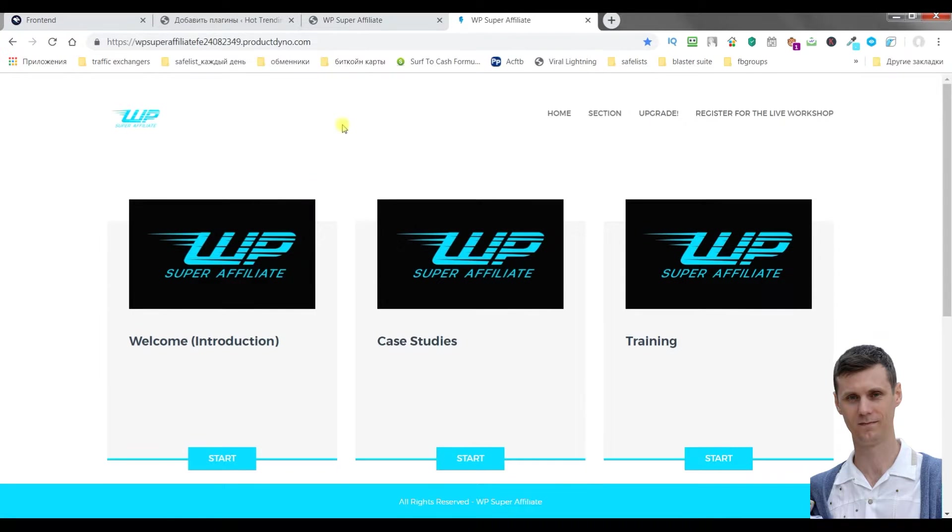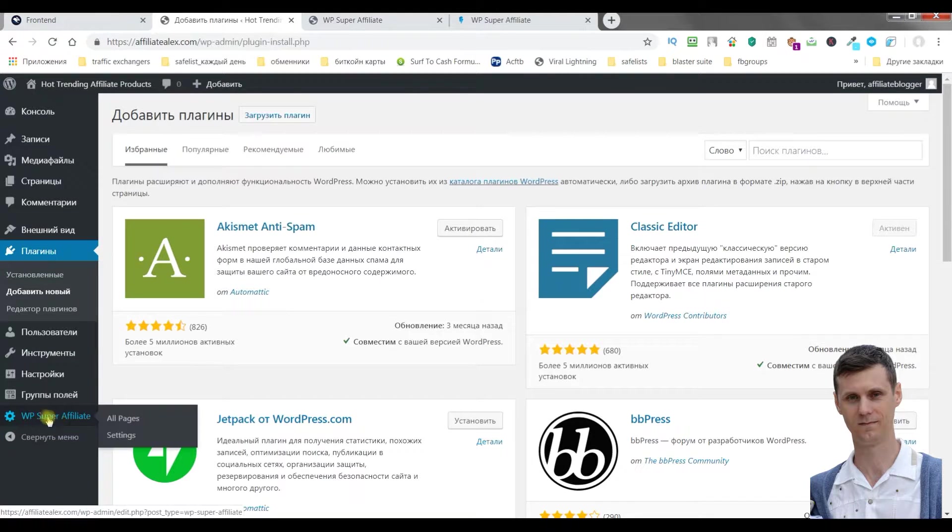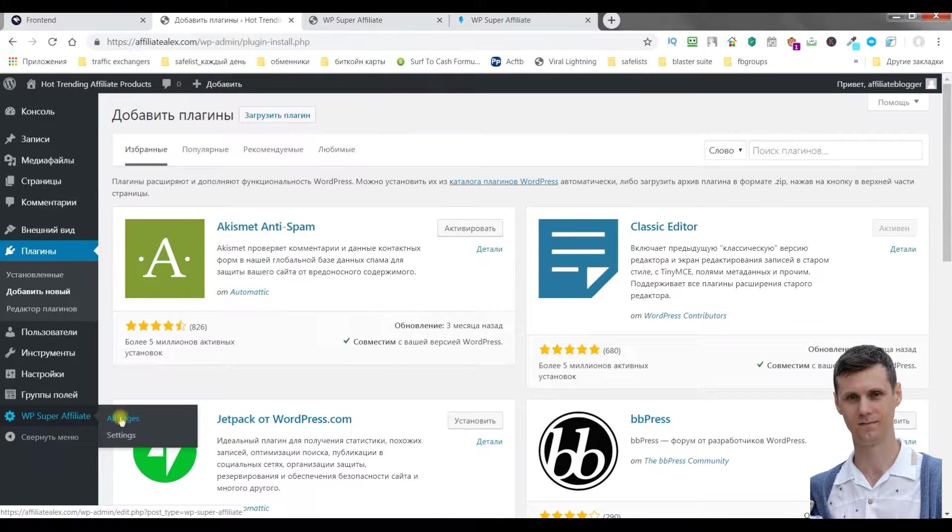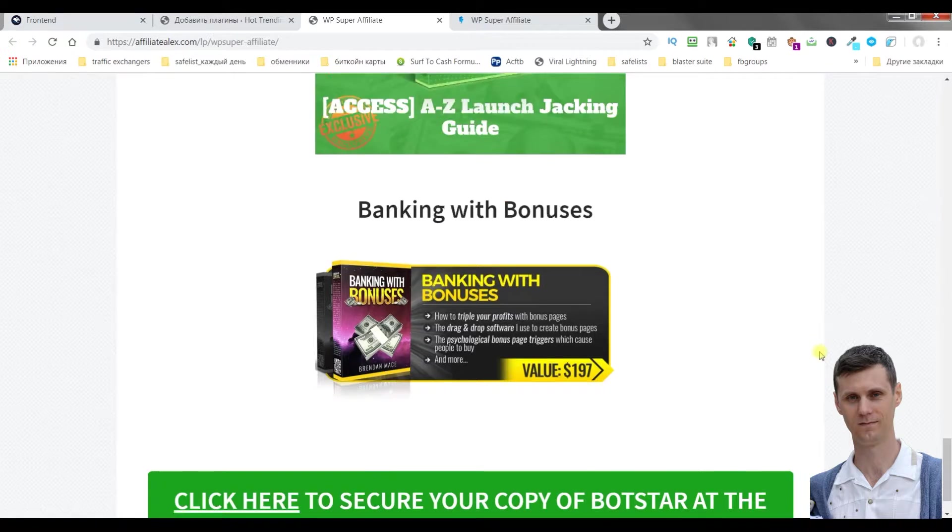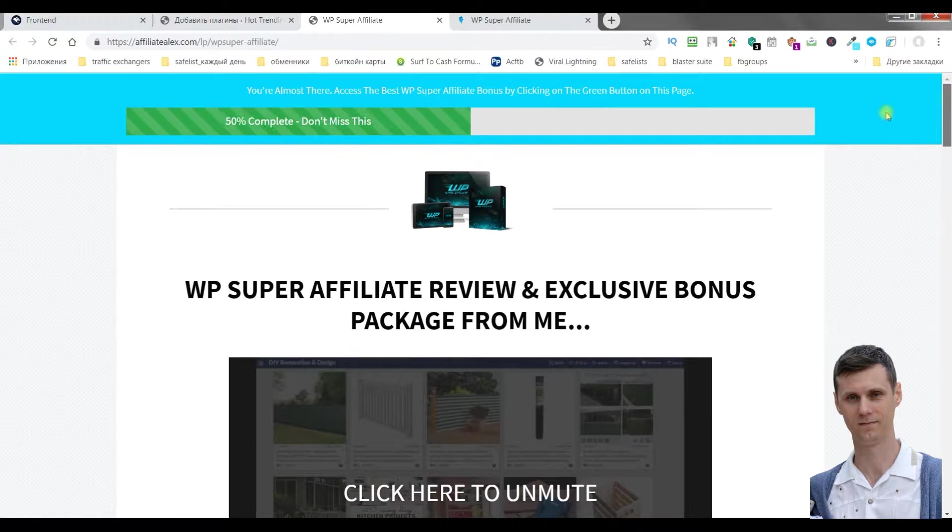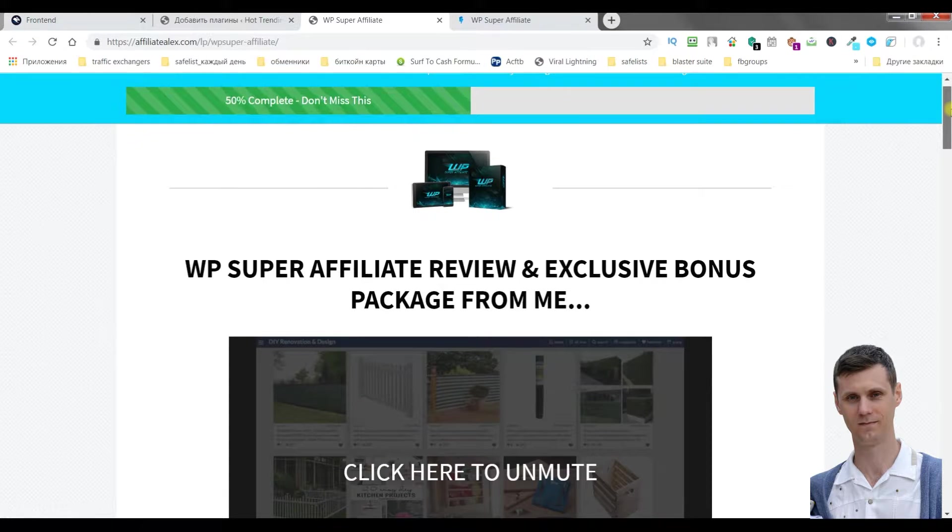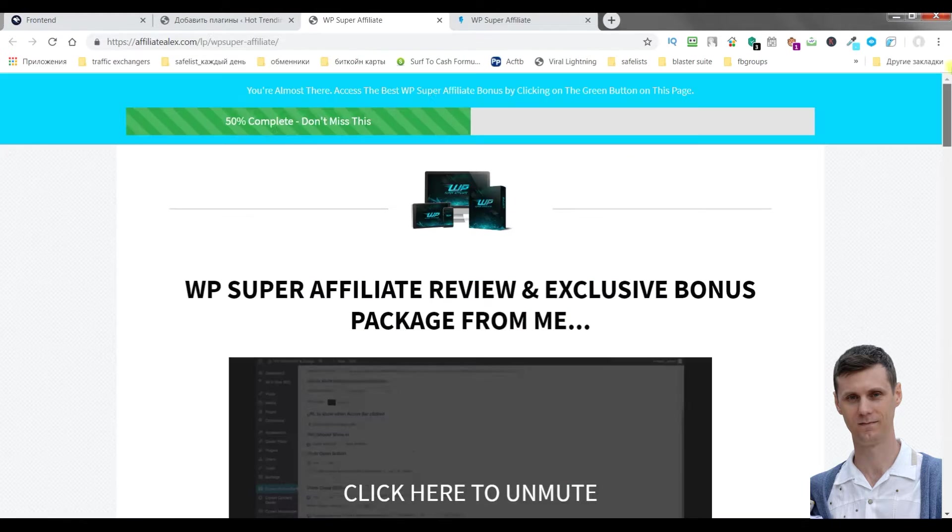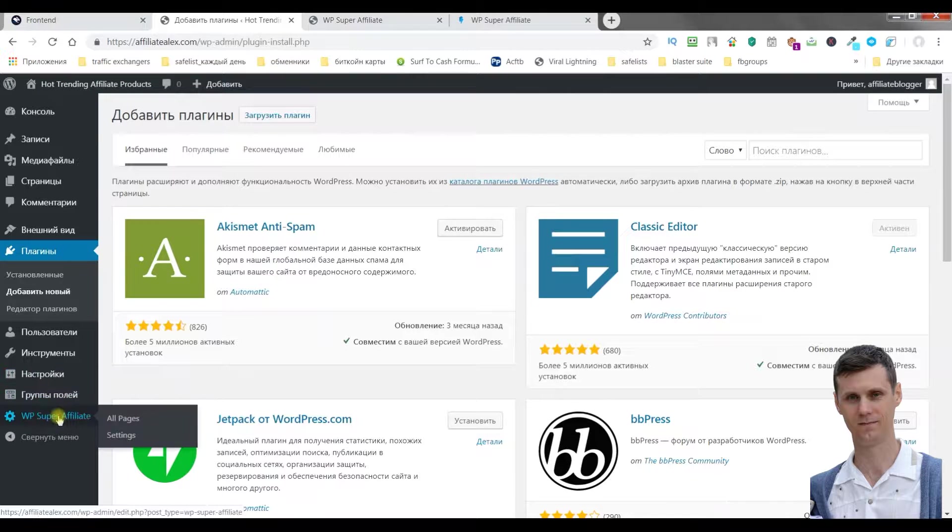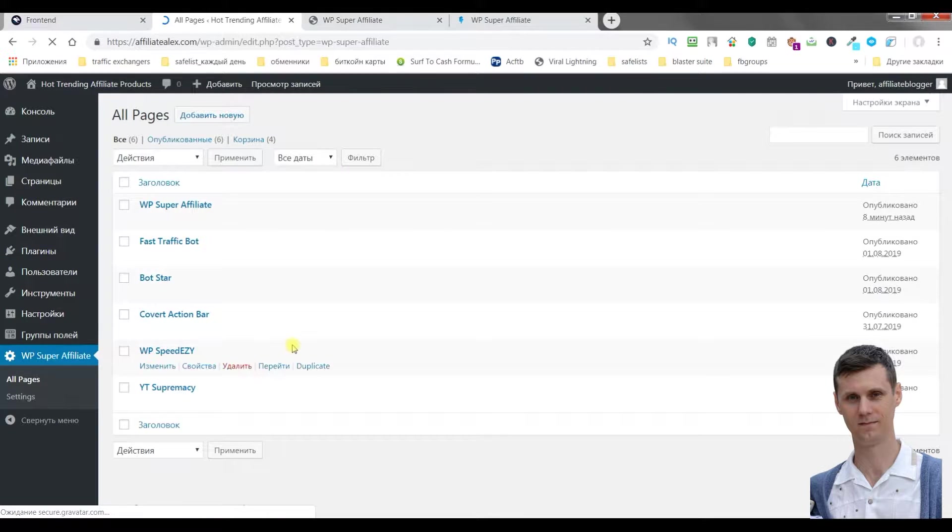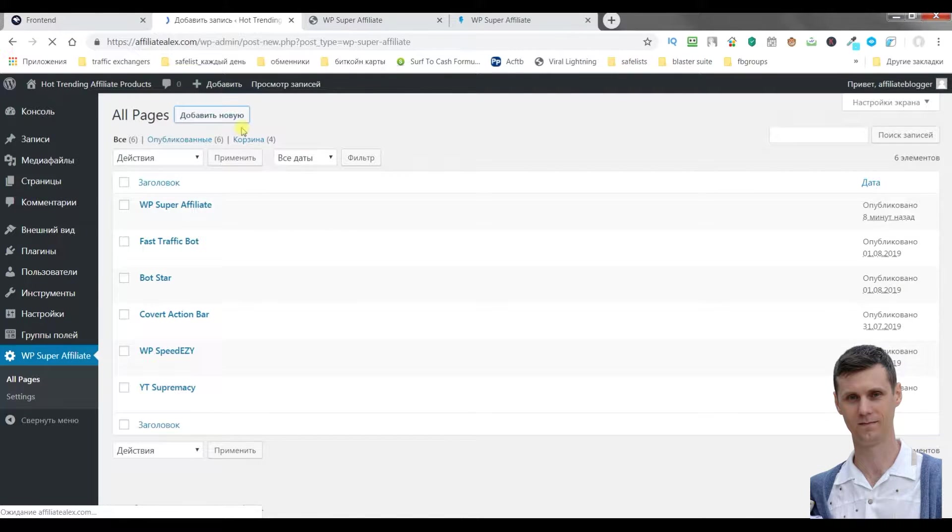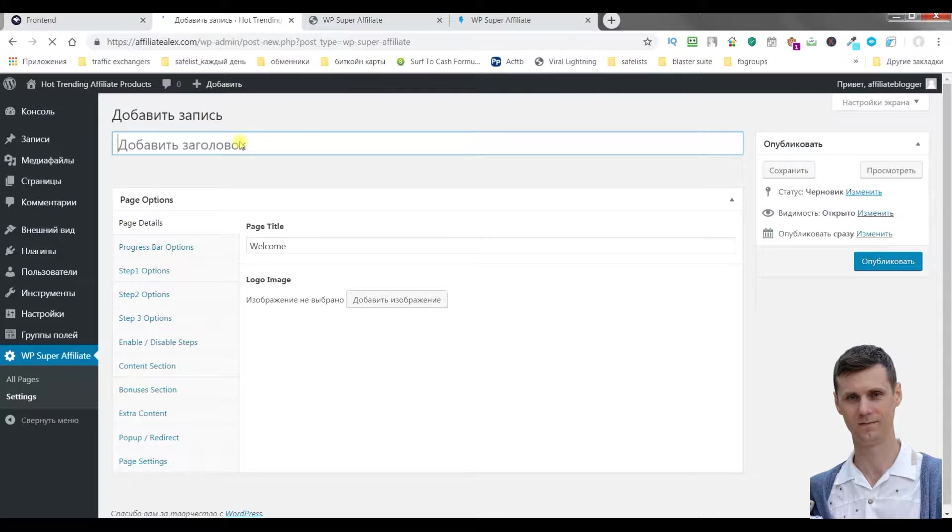And now I'll show you the plugin itself. After you install it, you will see WP Super Affiliate. It has settings and all pages. By the way, this page was created with the help of this plugin. It's very simple but there is nothing unnecessary here to distract your attention. Just go to all pages and create new. You can also duplicate existing pages if you want to save time.